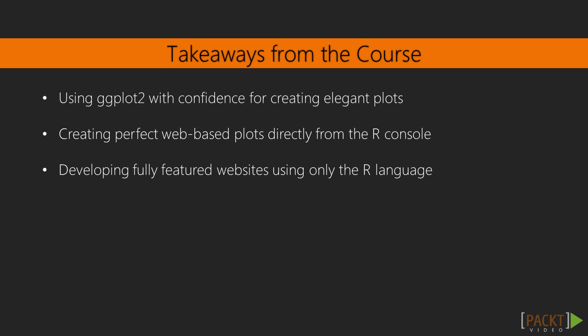In this course, we will thoroughly cover all the most important aspects of scientific visualization. At the end of the course, you will be able to master the use of ggplot2 to create intricate but stylish and elegant plots ready for feature in your next scientific publication. You will also be perfectly able to produce informative web-based plots directly from the R console.